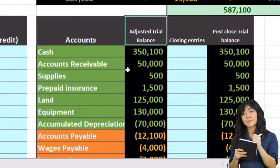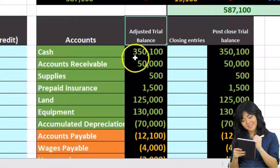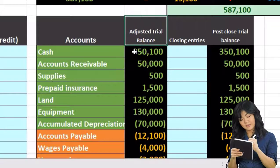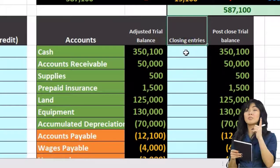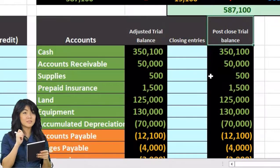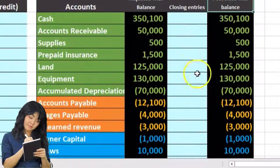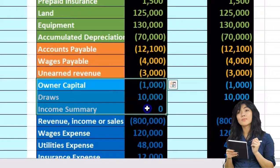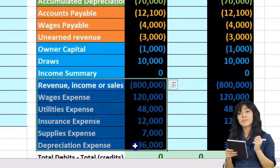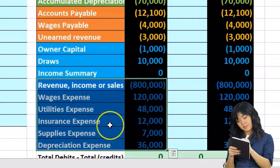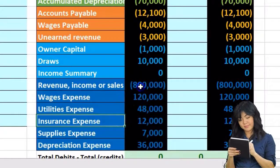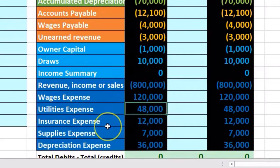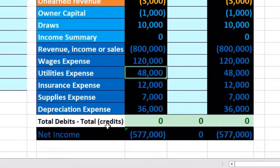This time, instead of starting with the unadjusted trial balance, we start with the adjusted trial balance and record our closing entries to get the post-closing trial balance. The format of the trial balance has assets in green, liabilities in orange, equity in light blue, and revenue and expense accounts — income statement accounts — in dark blue. Credits are represented by brackets, debits without brackets.